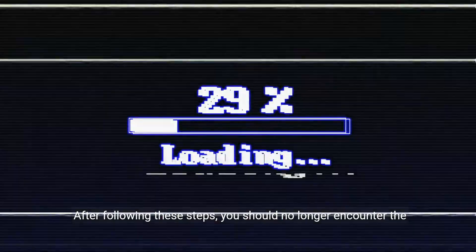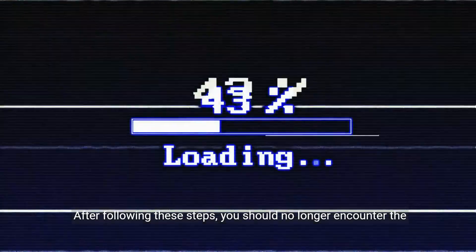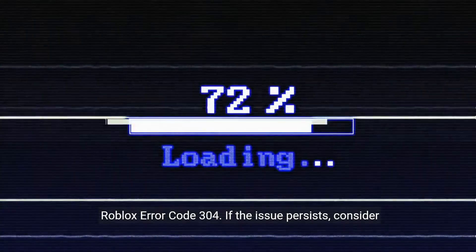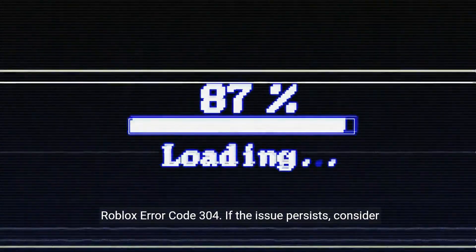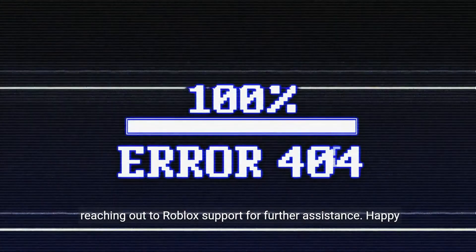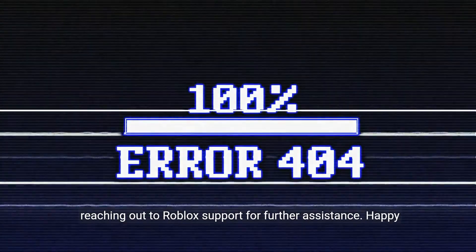After following these steps, you should no longer encounter the Roblox error code 304. If the issue persists, consider reaching out to Roblox support for further assistance.